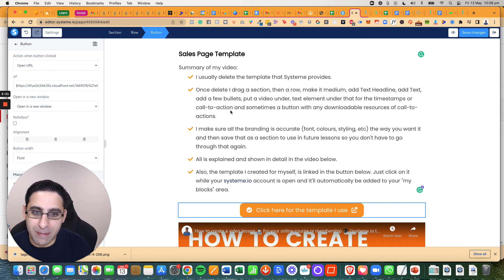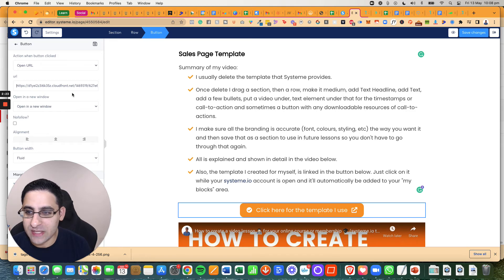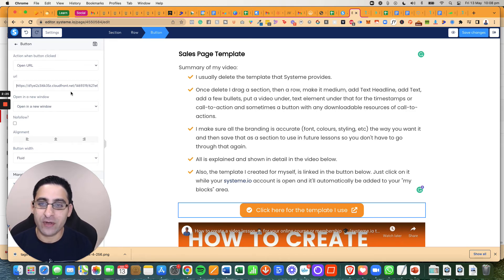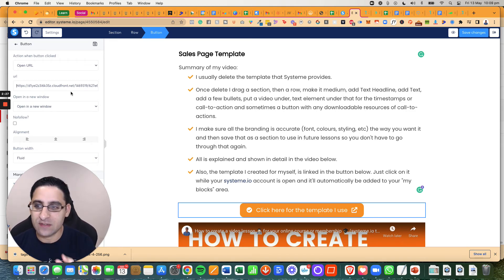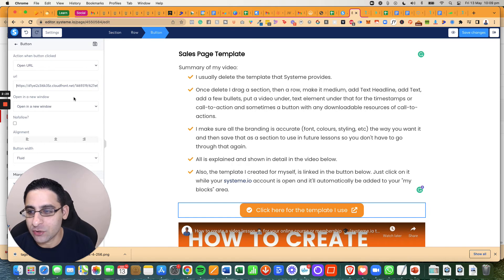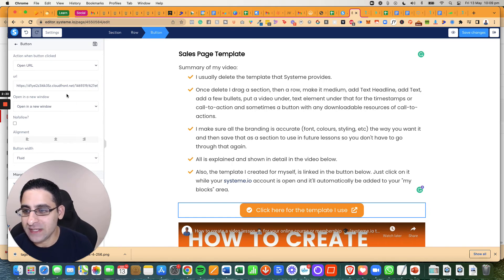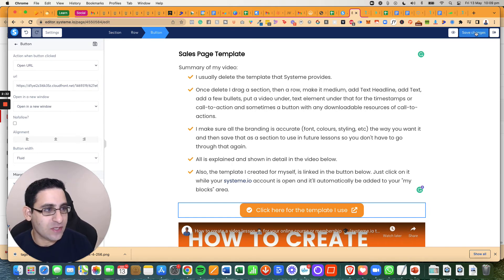And this is basically hosted on System.io. And by getting the actual link, because there's no media library officially with System.io, this is the workaround you need to do. Make sure it says open in a new tab. Now you can click on save.